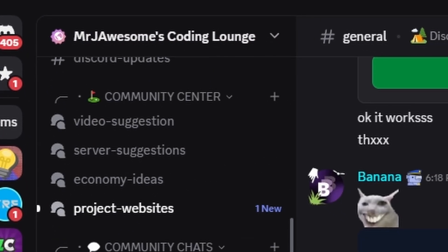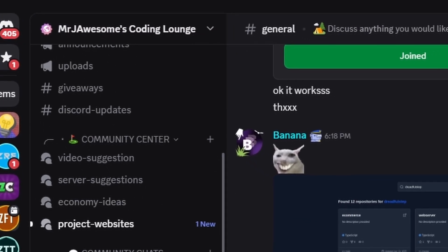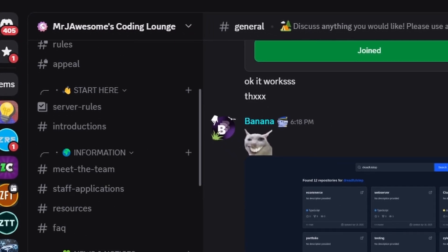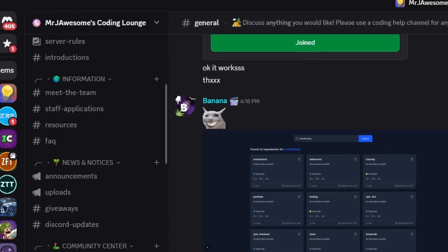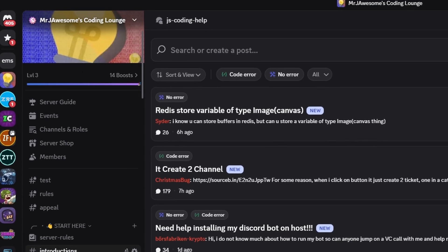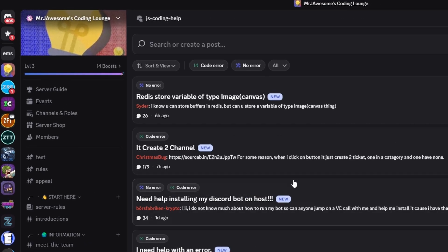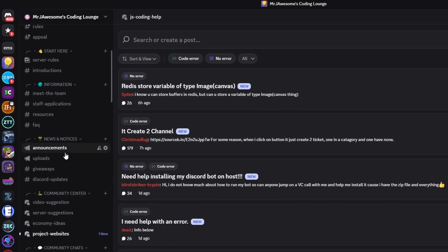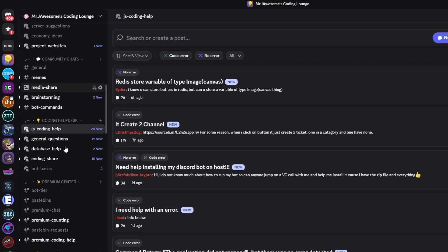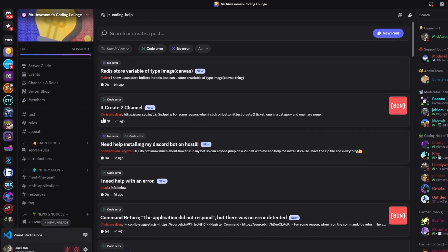That's how you can make an advanced words per minute typing test command using your Discord.js version 14 bot. If you need any help, join the server in the description below and use our help channels — we'll be happy to help. This is a pretty good coding community, and with that, I will see you guys in the next video.